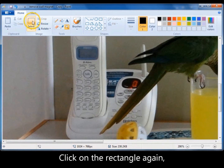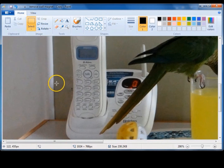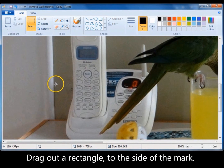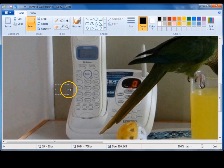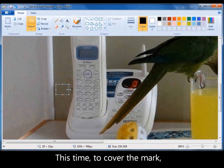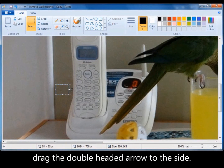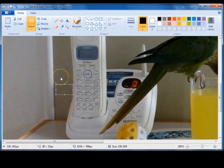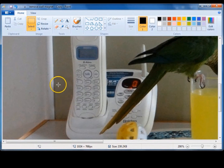Go back to that rectangle, left click on it to select it again. Come down and drag out a little rectangle. When you've got that double headed arrow and the way you want to drag the rectangle now, pull it across and over. And you can see we've now covered that. Left click somewhere else on the photo and that hinge is gone, and the little black spot and everything's gone.